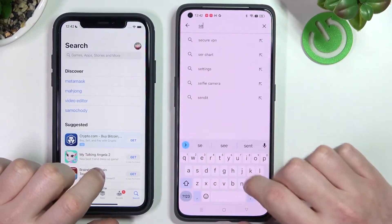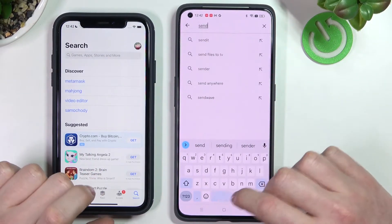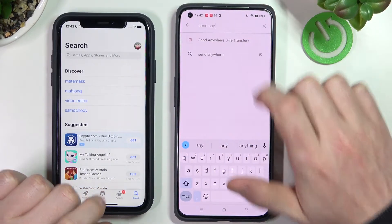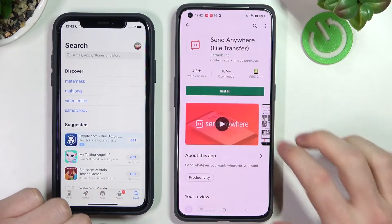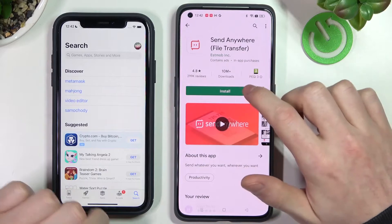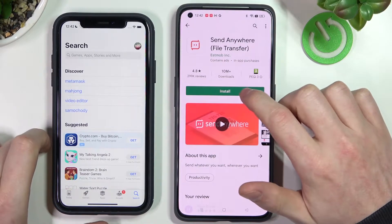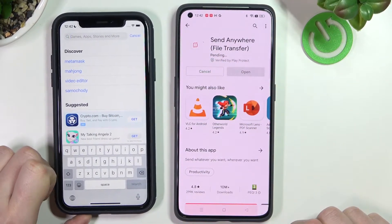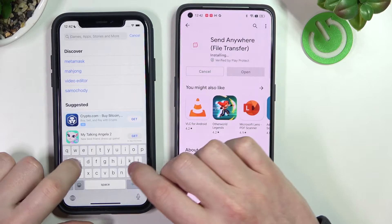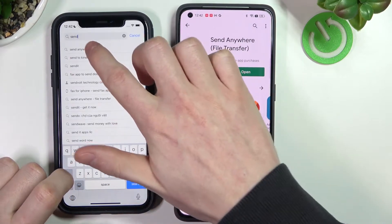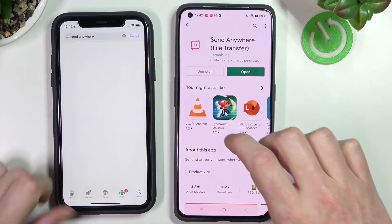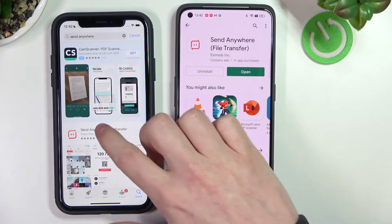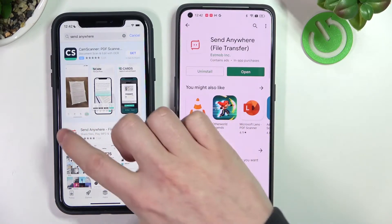Search for 'Send Anywhere' on both devices, like this. This is the app that we want to download. Press install and do the same thing on iPhone.